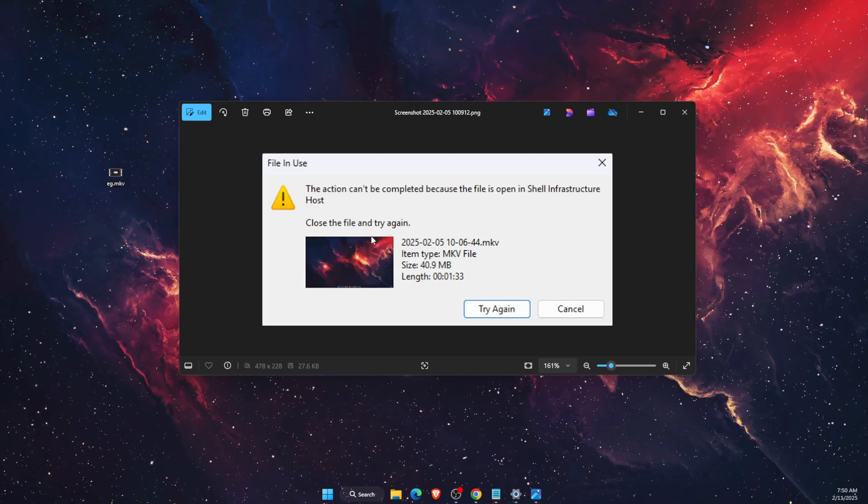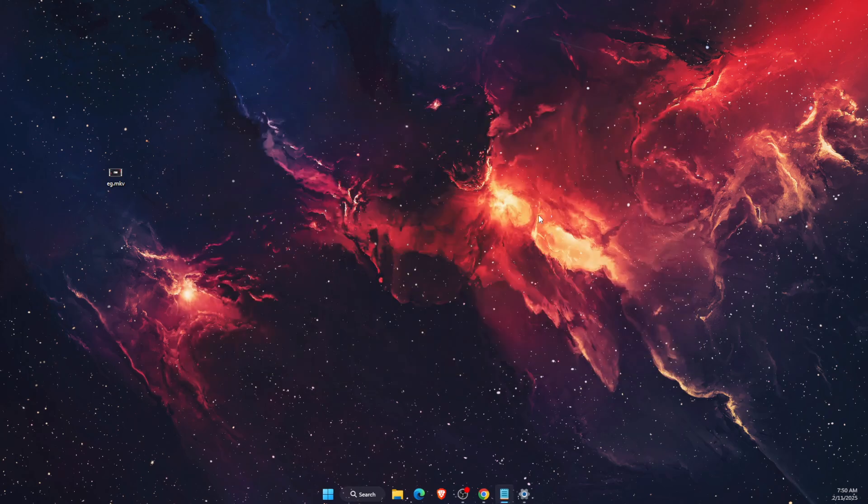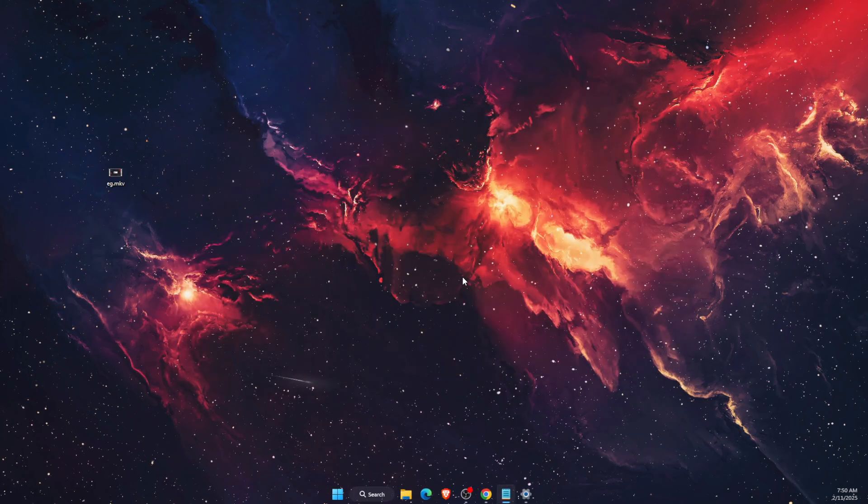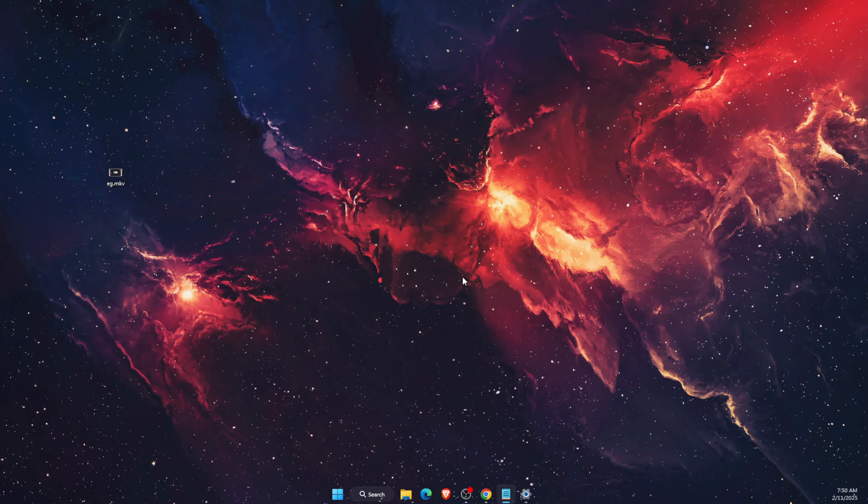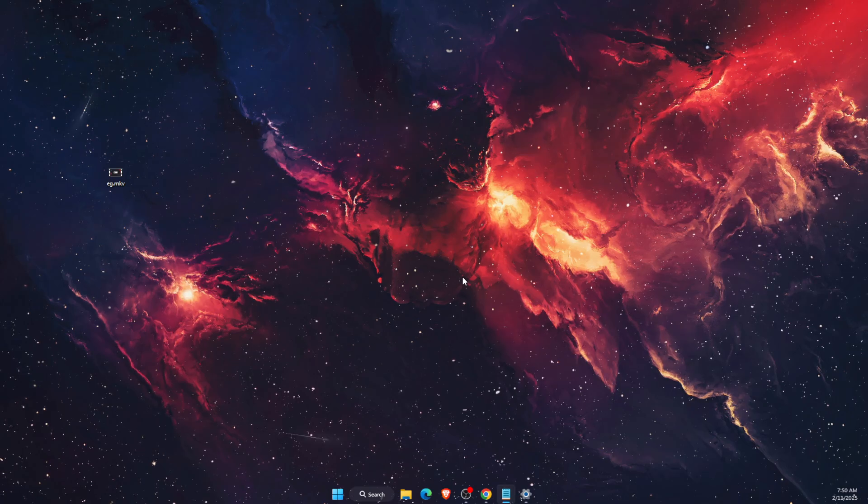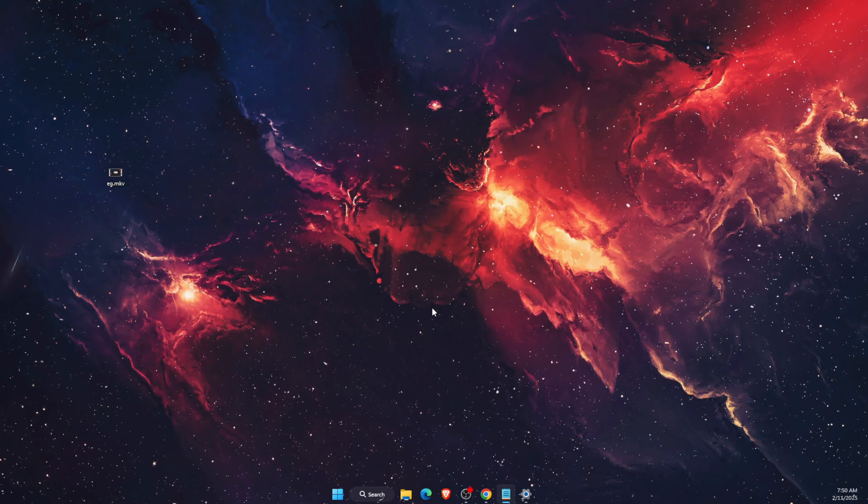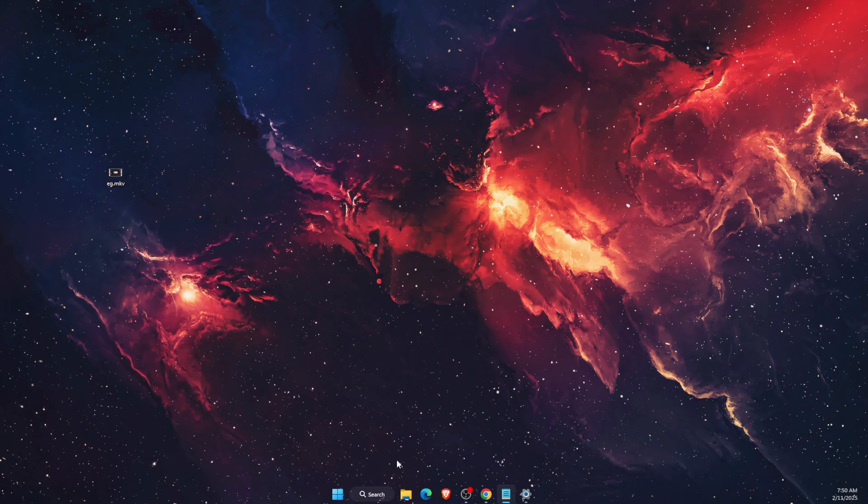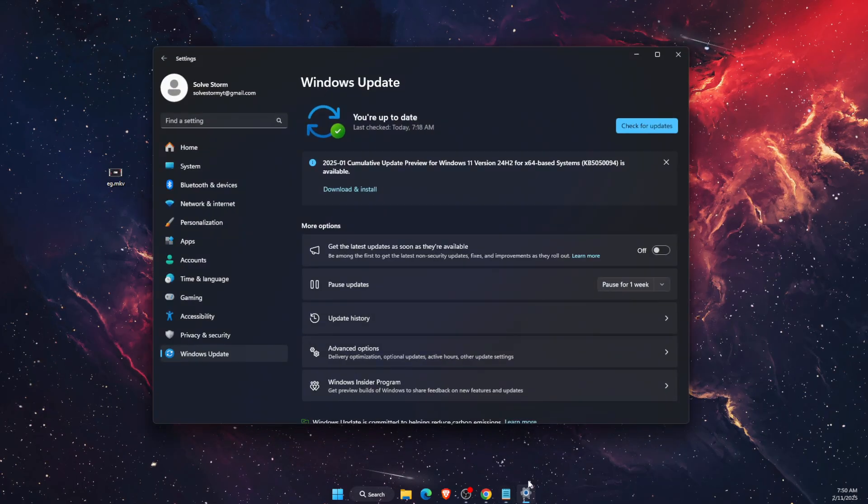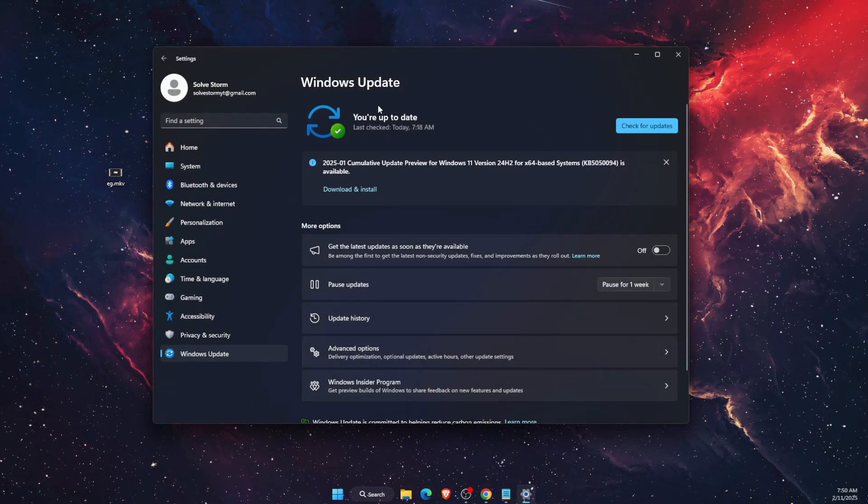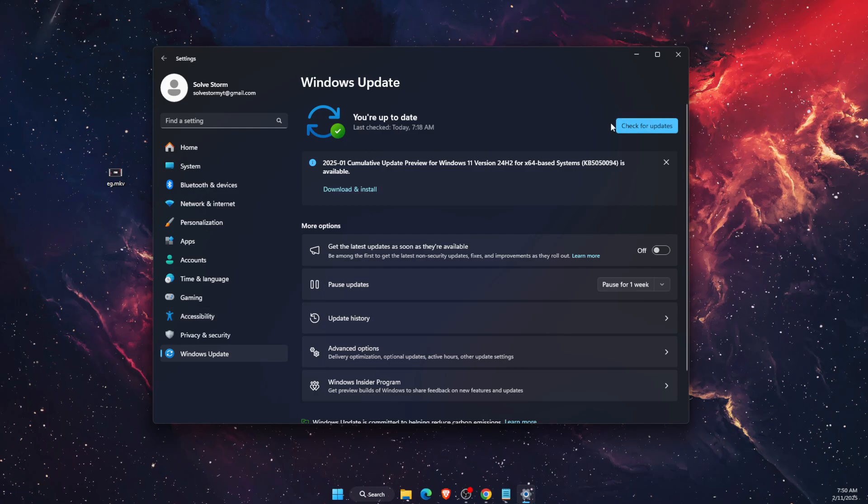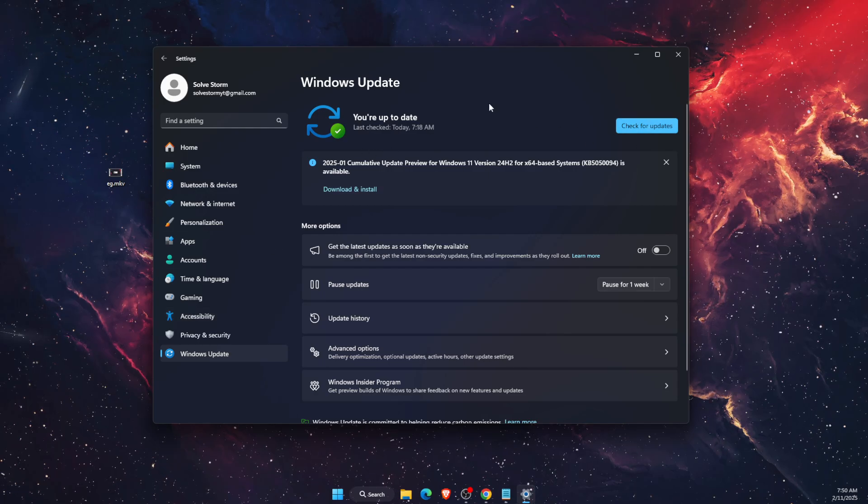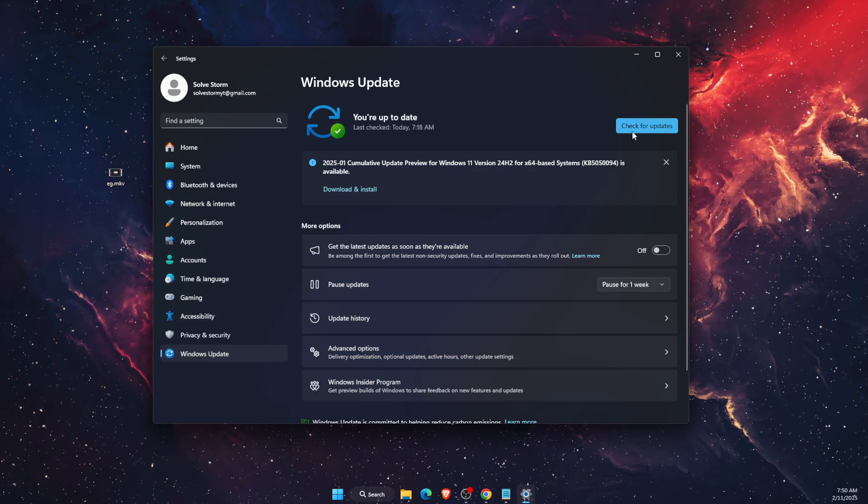There are a few solutions to this error, which probably came with the newest Windows update. First of all, open your Settings, go to Windows Update, and check for updates. If there are any new ones, make sure to update your Windows.